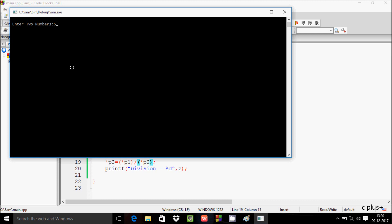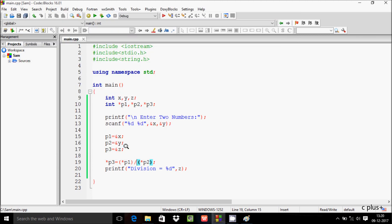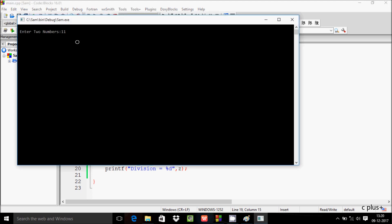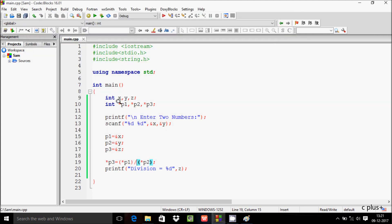Entering 12 divided by 3 gives output 4. If you enter 11 divided by 5, the output should be 2.2, but to print a decimal value you need to change the data type to float or double.